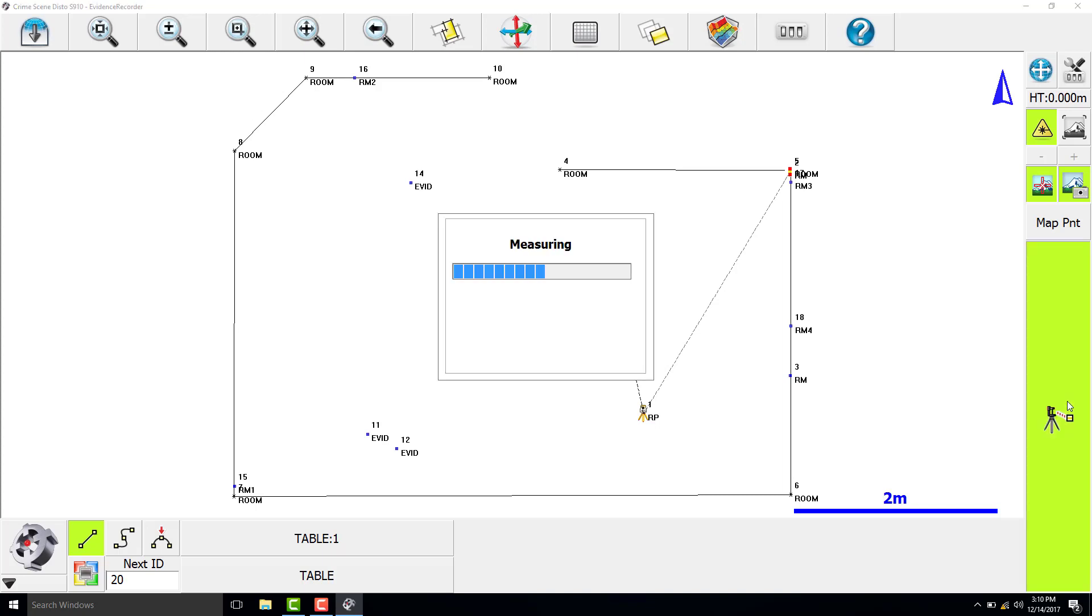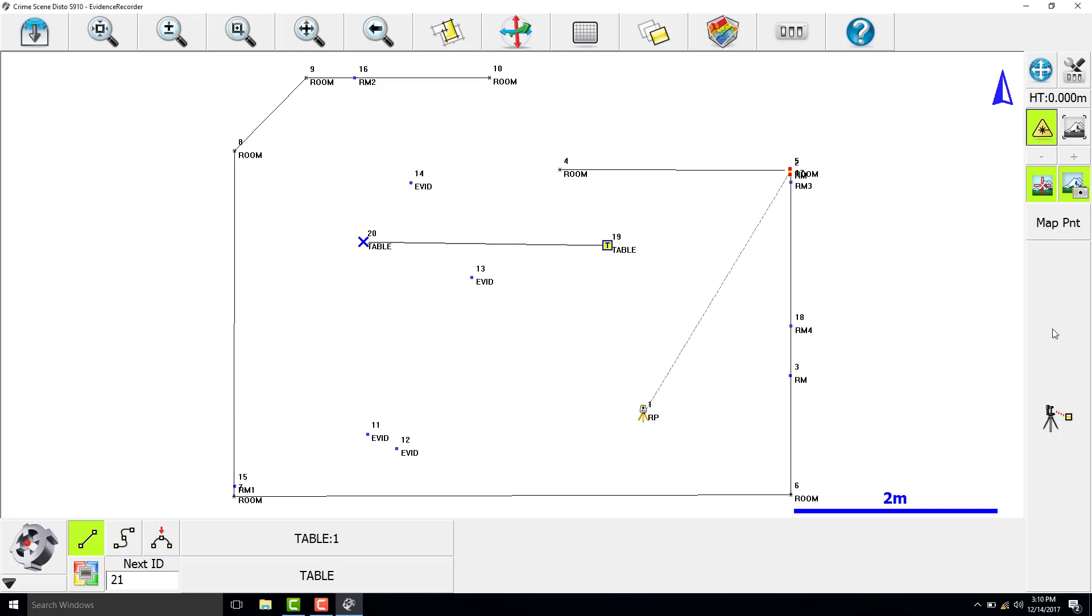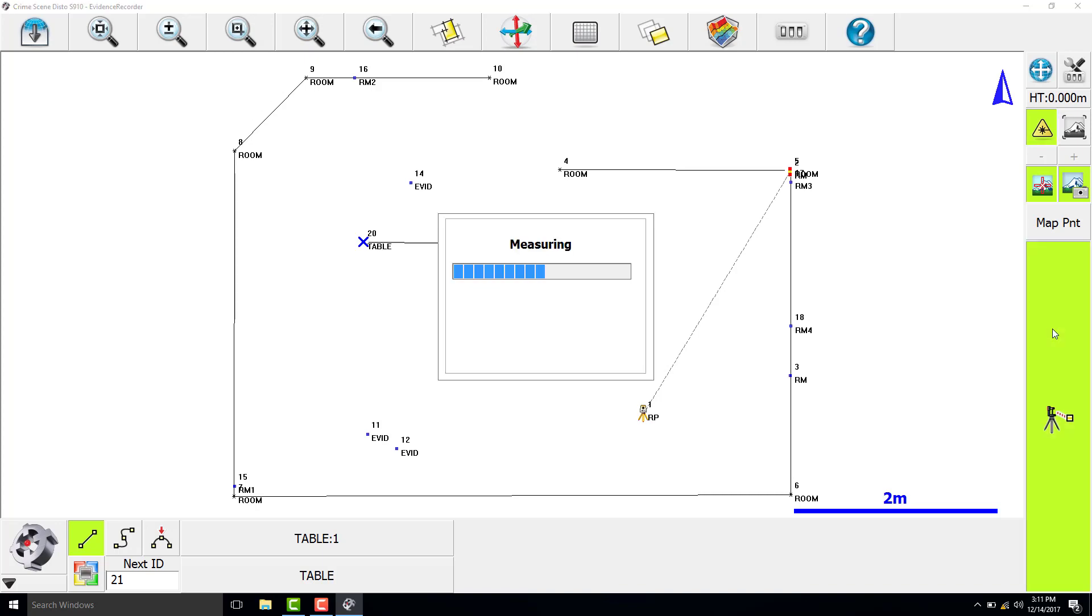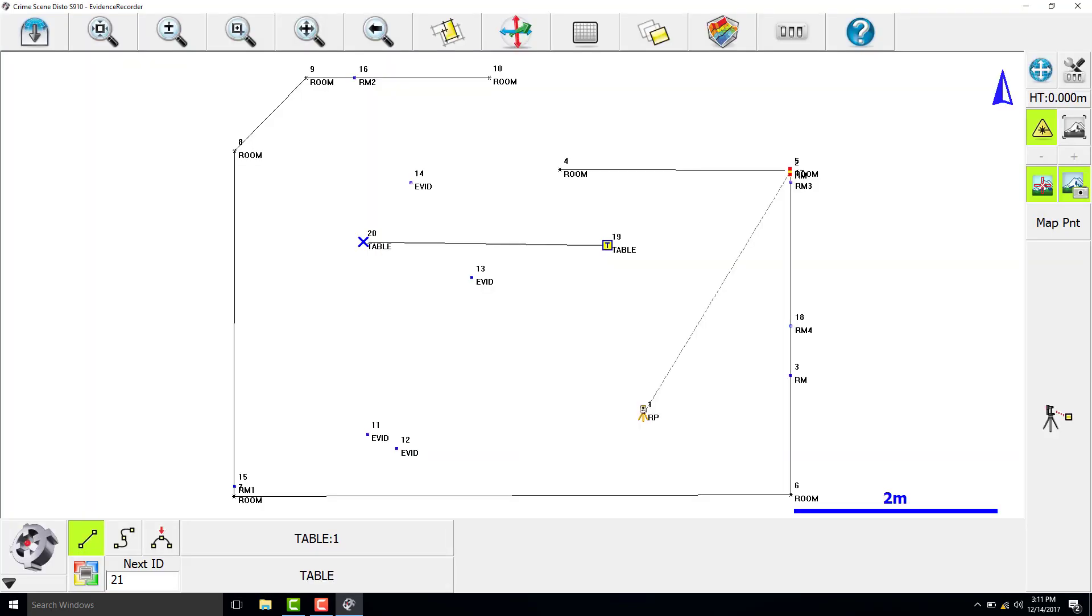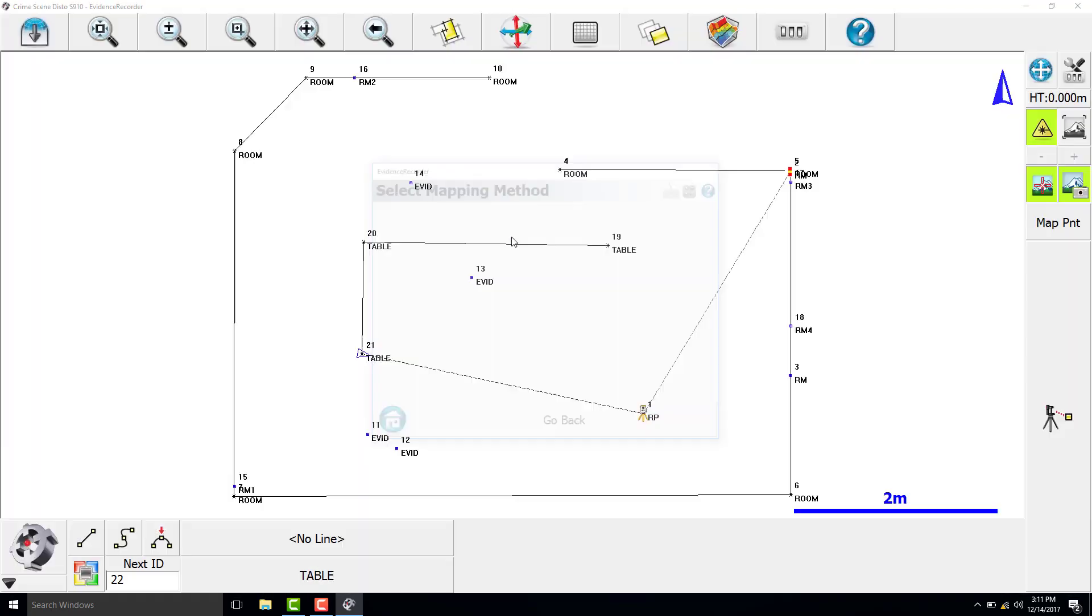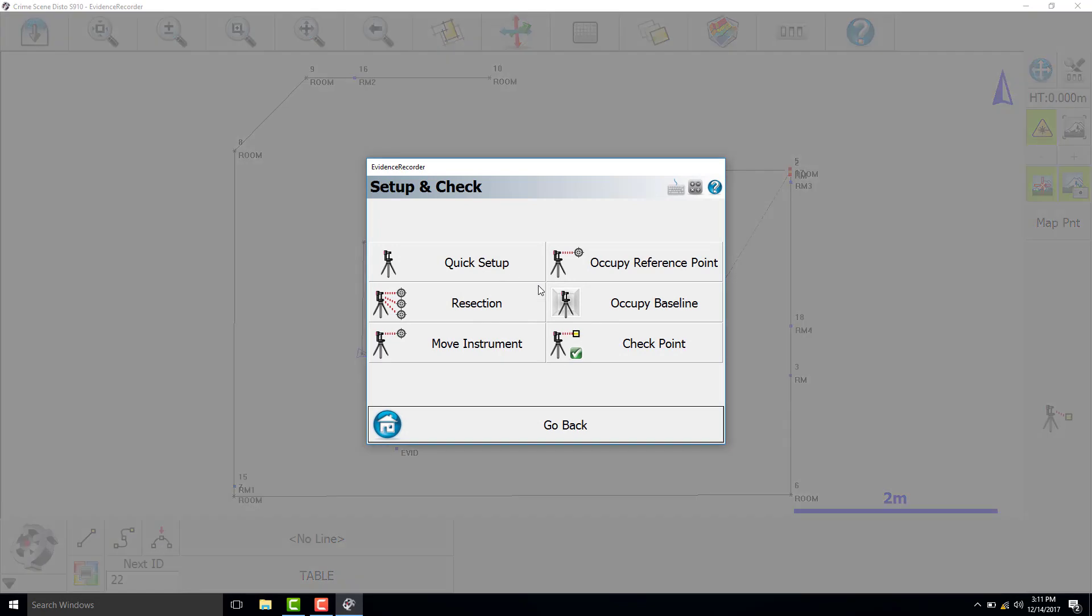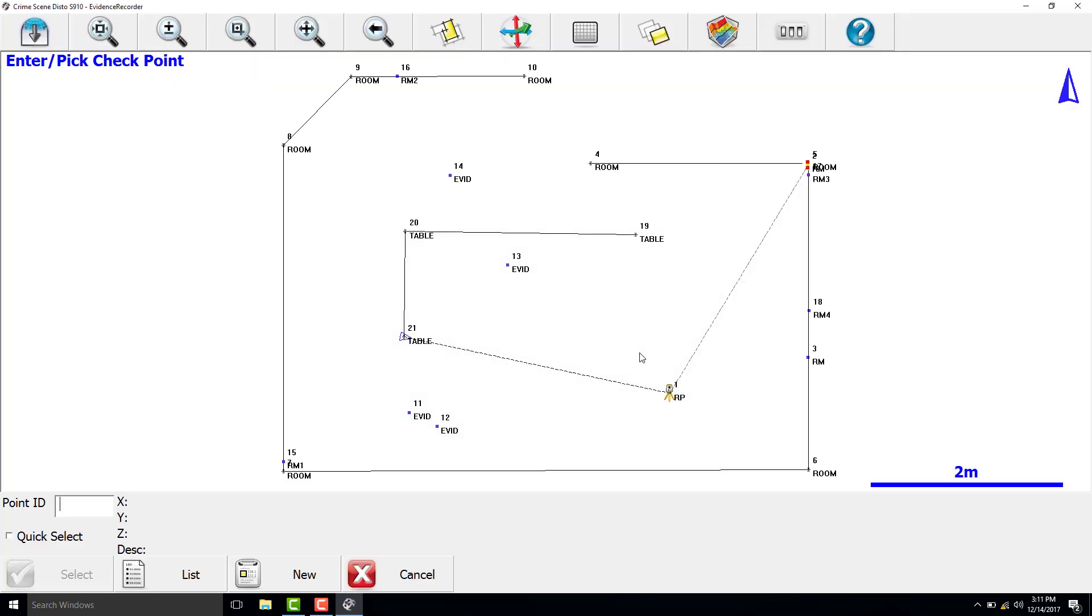After measuring the table, we will check our origin point to ensure the Disto hasn't been bumped or moved. Map point, set up and check, check point, and select the point you measured as your origin.